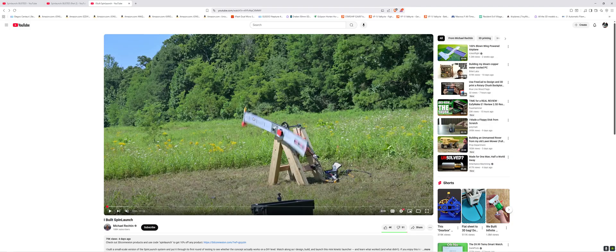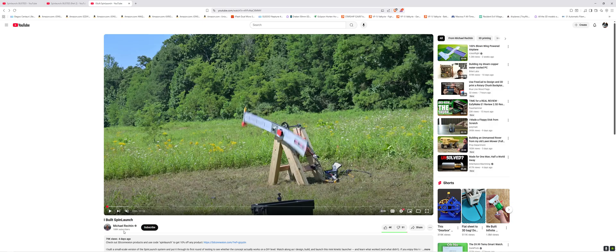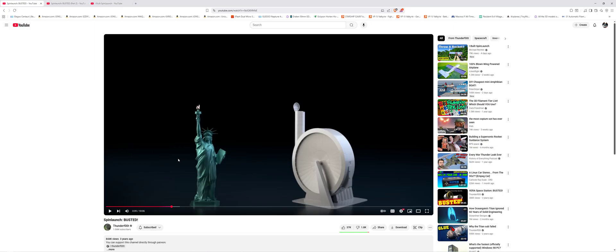And again, unironically busted Spin Launch. So I give you kudos there, buddy. You unironically busted Spin Launch without actually knowing you busted Spin Launch. So good job on proving Thunderfoot right. Yet again. Sucks to suck, I guess. But then again, tech bros aren't that smart, unfortunately.